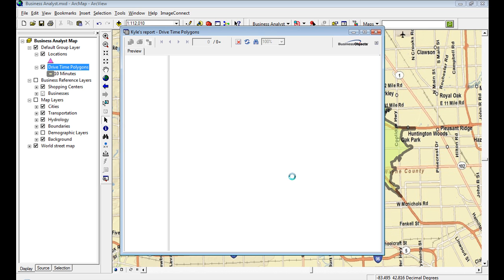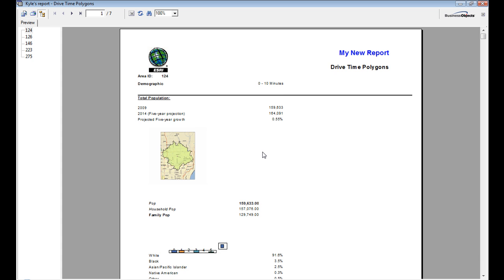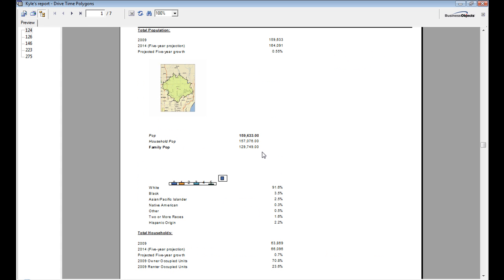Okay, so here's my report. I've got my map image. I've got the start of a chart. I've got my first ring. I've got my first column with pop, household, and family. This is a really much better, much easier to use reporting engine, custom report engine than what we had in 9.3. That's in 9.3.1.